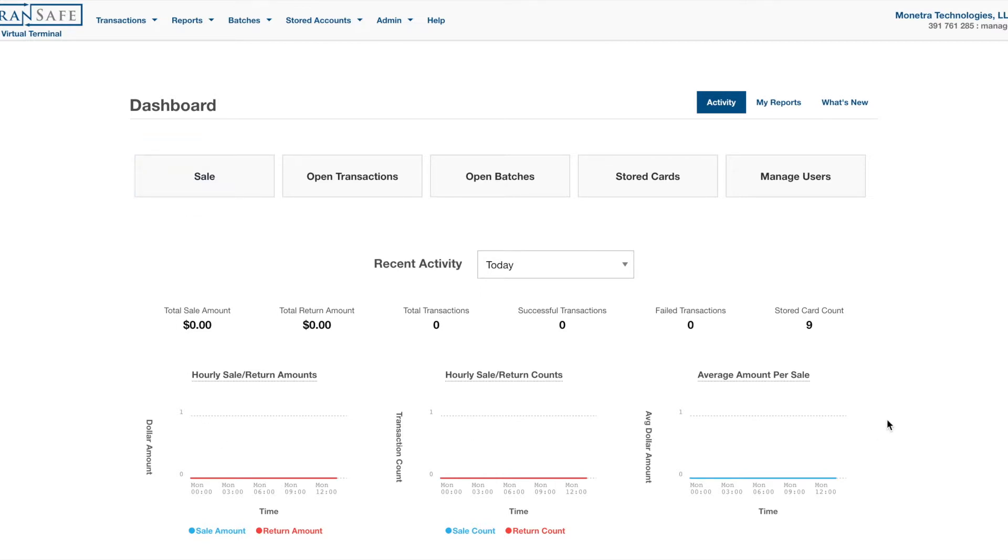So this is the dashboard. Depending on the permissions that you've been provided by your supervisor, your screen may look a little different or it may look the same.